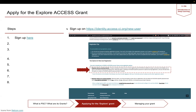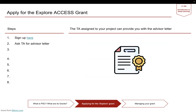The first step to get that is to sign up on PSC's website. You go ahead and register with an existing identity. This will lead you to CMU's single sign-on page and you can very easily use your Andrew ID to do the sign-in.